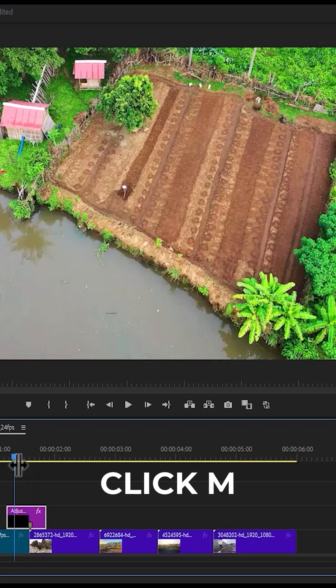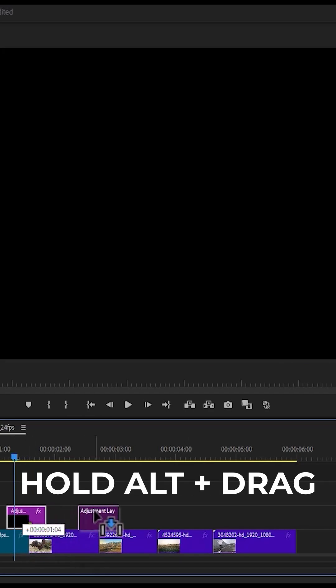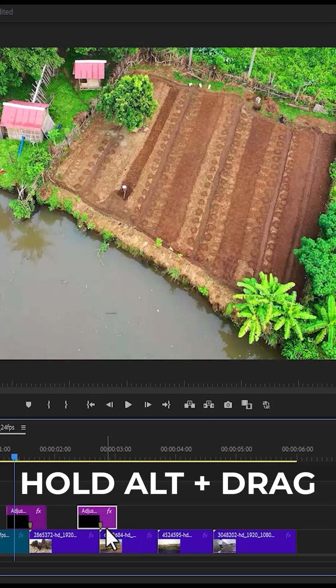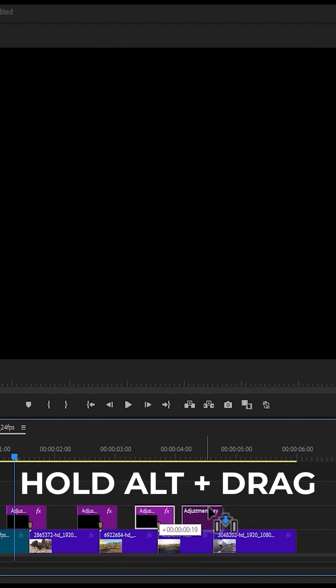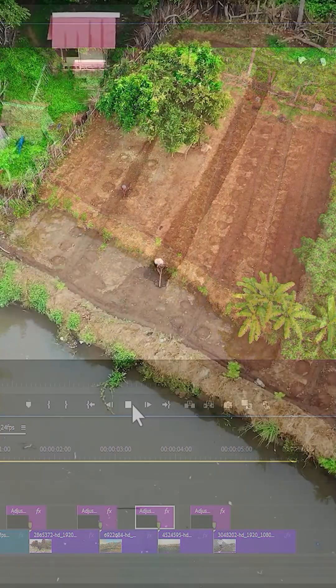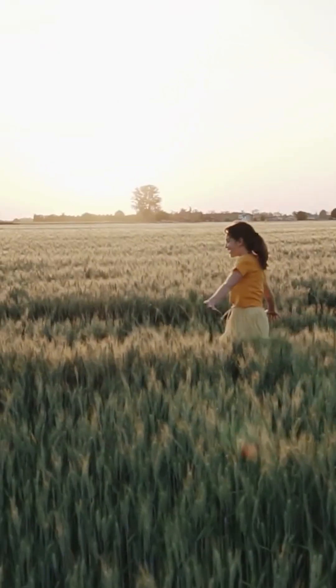Move all these clips together, select the adjustment layer, and hit M to add a marker to it. Hold down alt and drag this adjustment layer to the position where you want it, placing the marker in between the cuts. Repeat the same process for additional clips. Go back to the beginning, hit play, and you can see the smooth zoom transition effect applied to multiple clips.